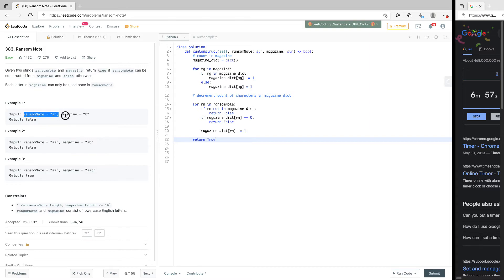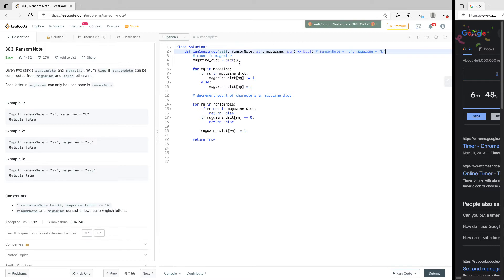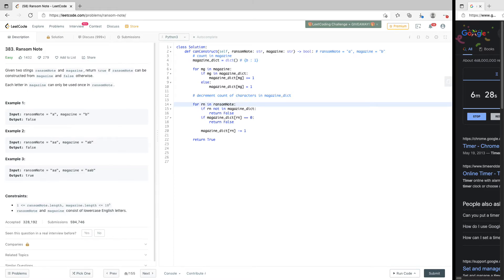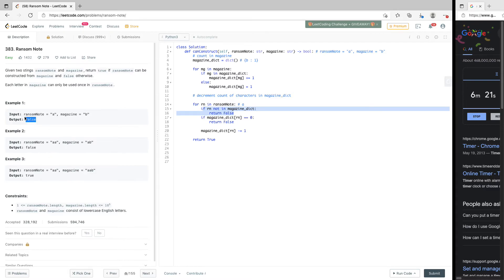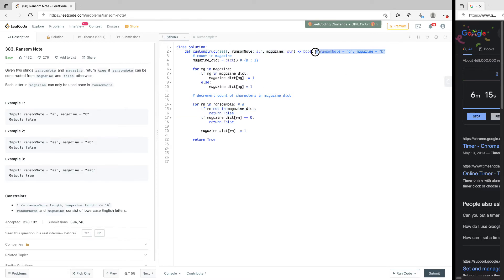Let's do a walkthrough with an example. For the first example, by the time we go through the for loop, our dictionary is going to look like: b has a count of one, a has a count of one. Now we come to ransom note and pick the first character 'a'. It's in the dictionary, count is not zero — wait, actually the count check works correctly and this returns false as expected.